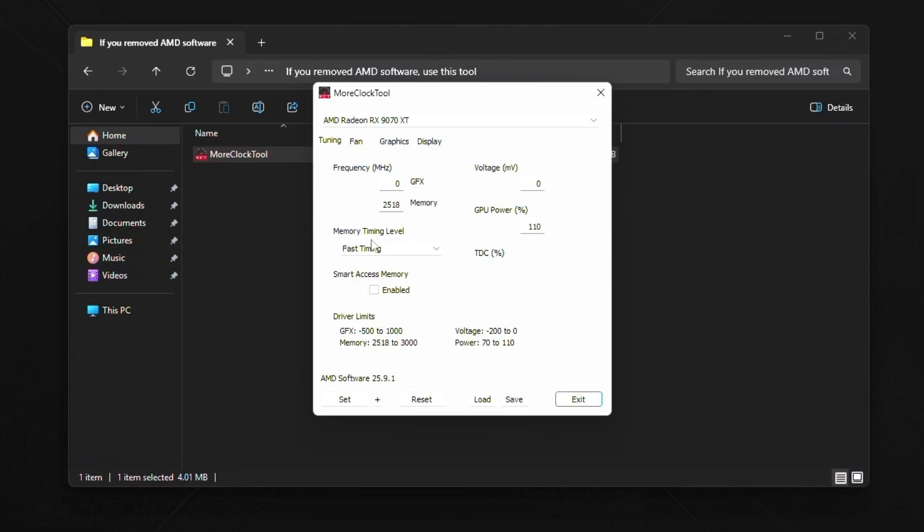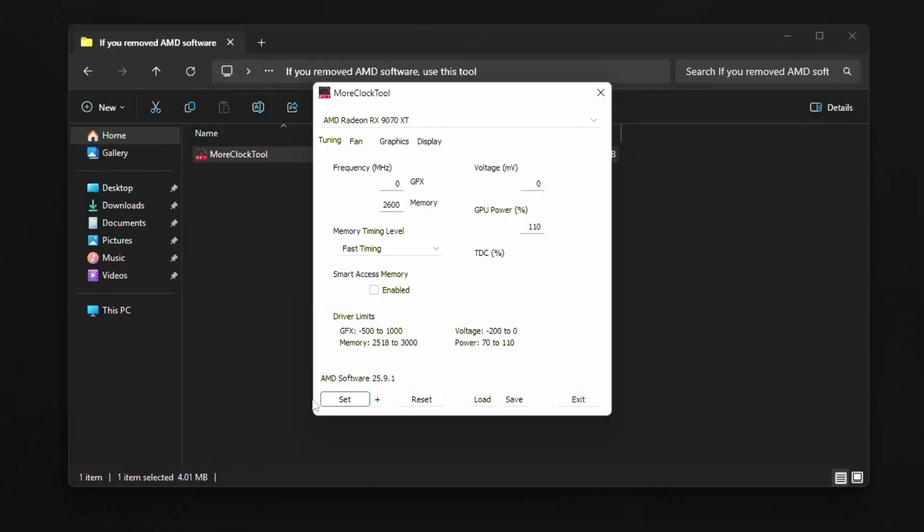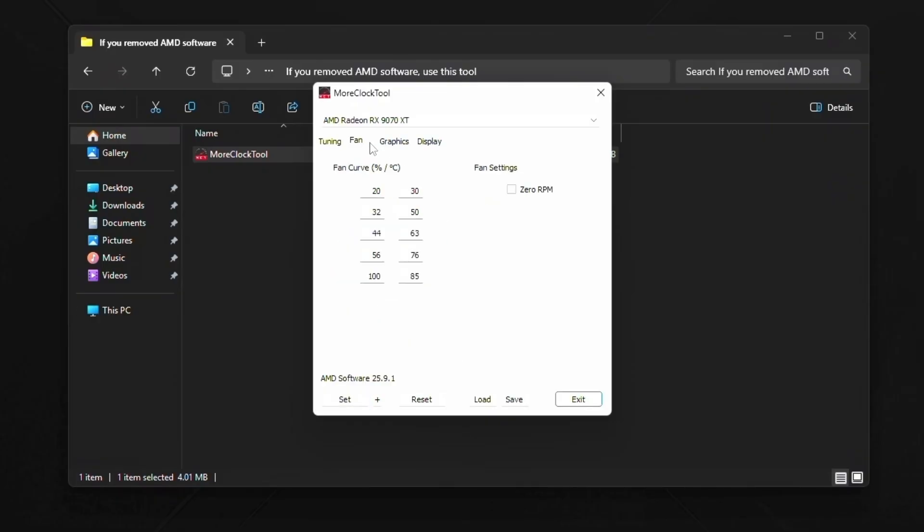But it's the first one that pops up here. So you can see fast timing right here. You can see your power, what the limits are. So you just type 110. And then voltage, this is where you would reduce your voltage. And then GFX is where you would increase your max frequency offset. And then memory is where you would change your memory clock. So let's just say, for example, I would type 2600 and then press set. And it'll just flash my screen to apply this to say changes.